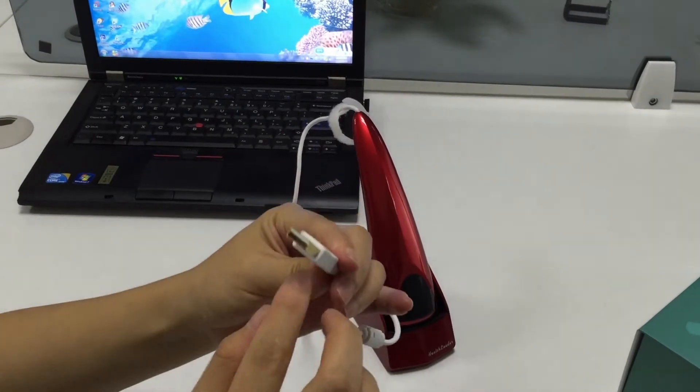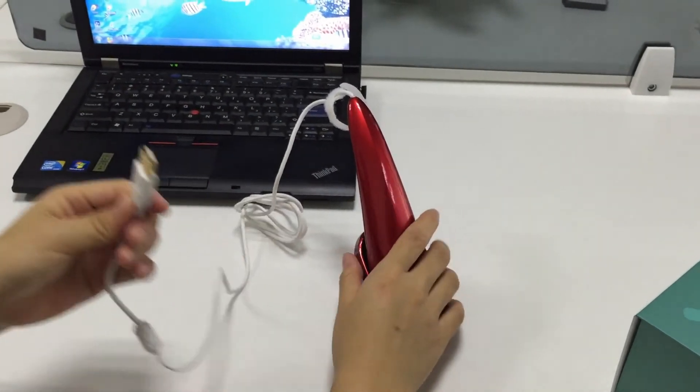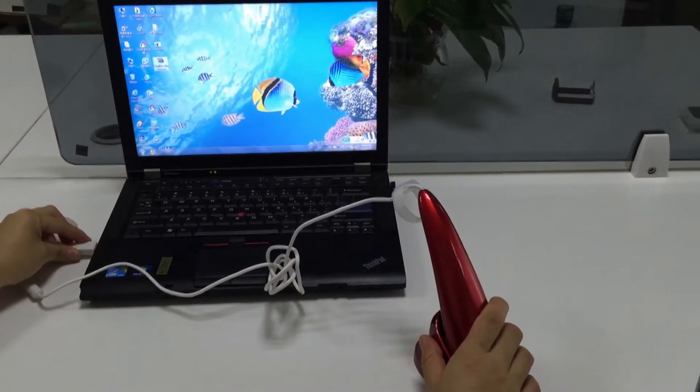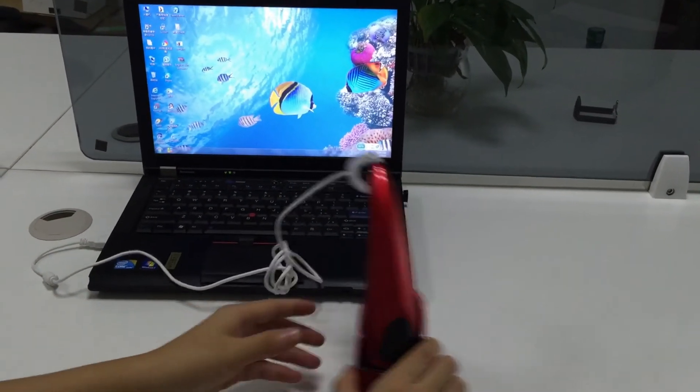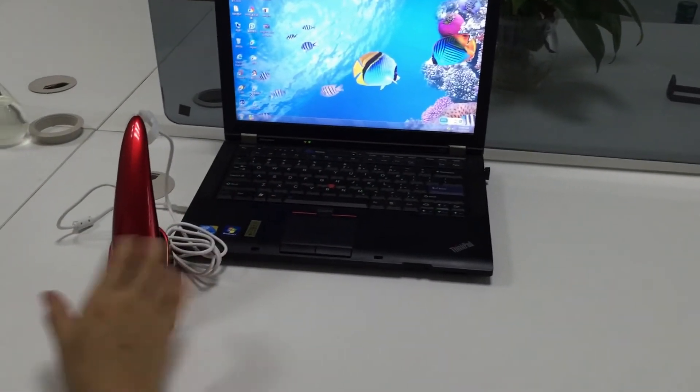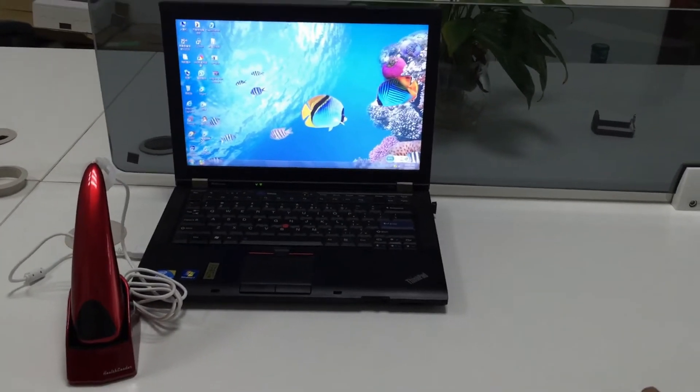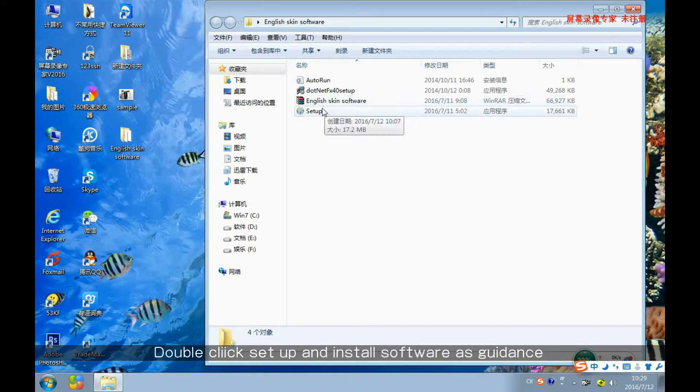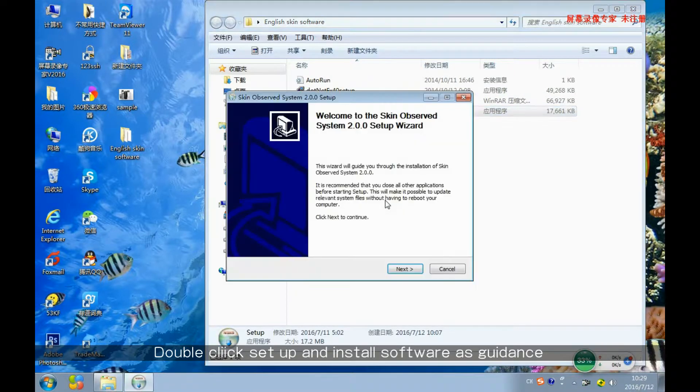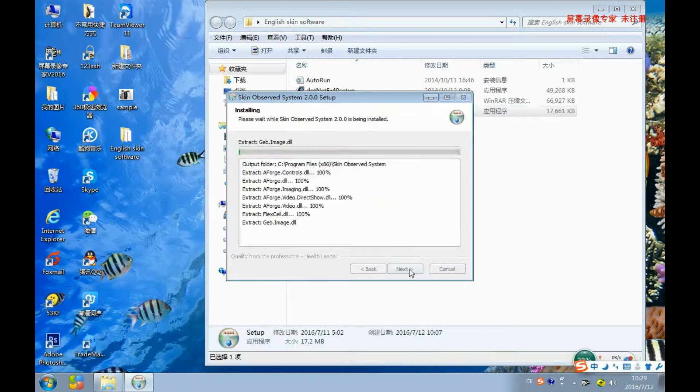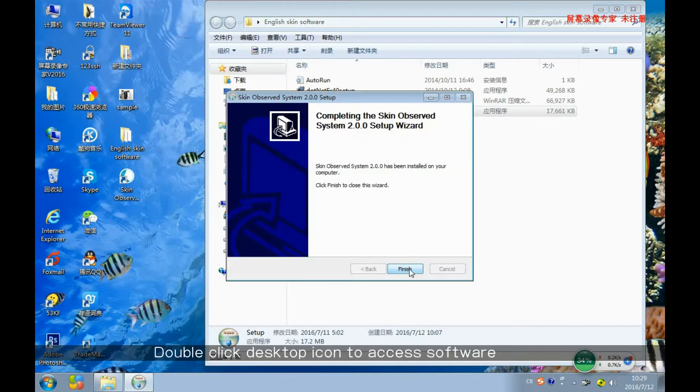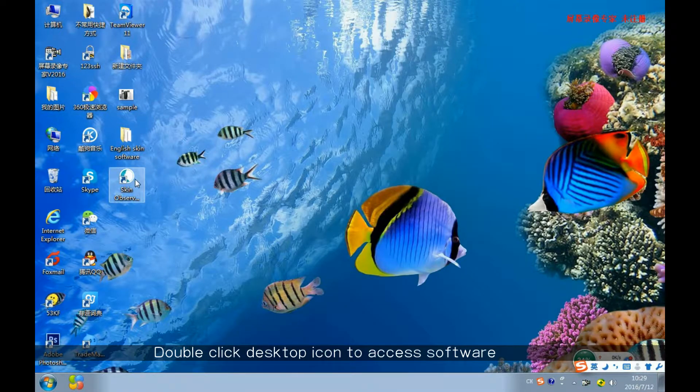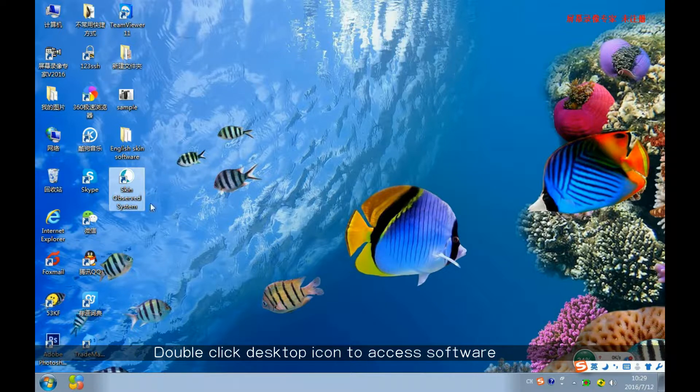We need to insert the USB into the laptop and then install the software. Double-click this icon to install software. Finish and close this window. Double-click this icon on desktop. You access the software.